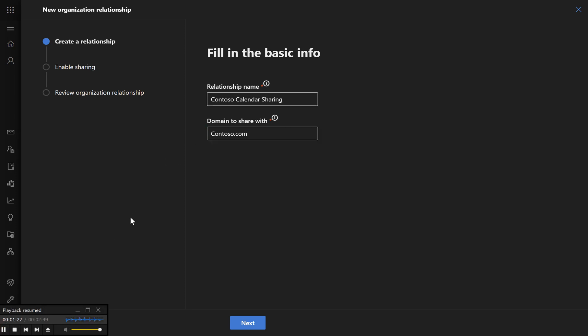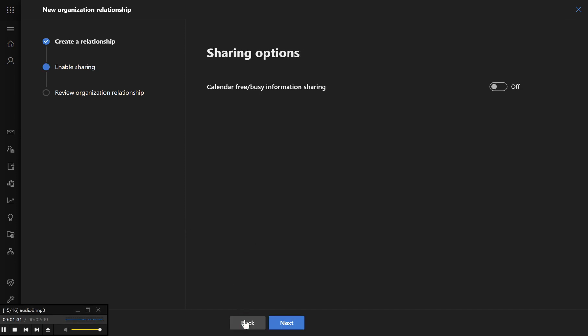contoso.com. Check the box for Enable Calendar Sharing to enable this feature.